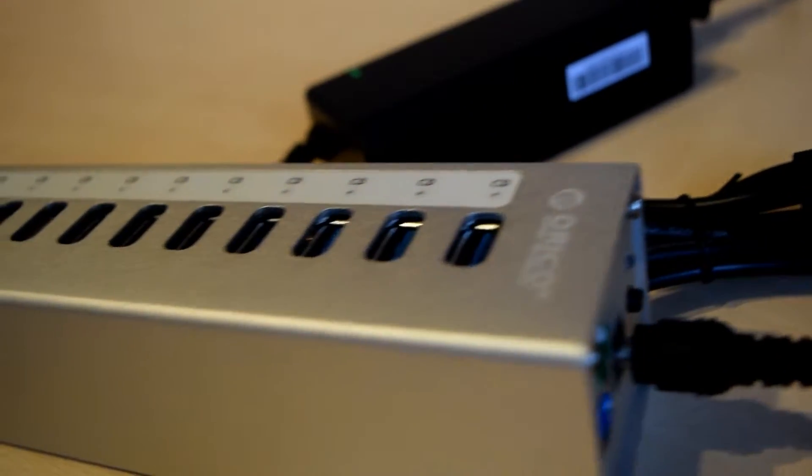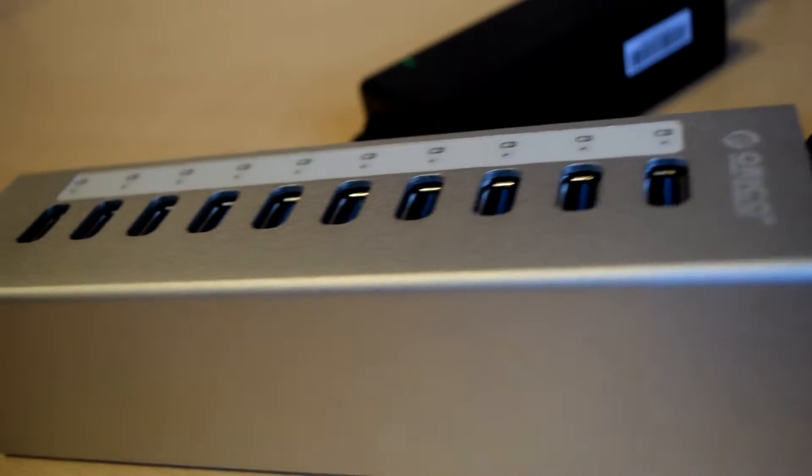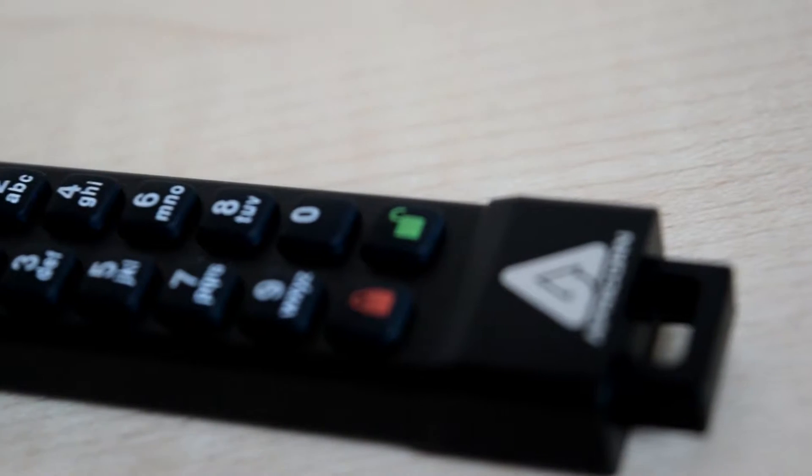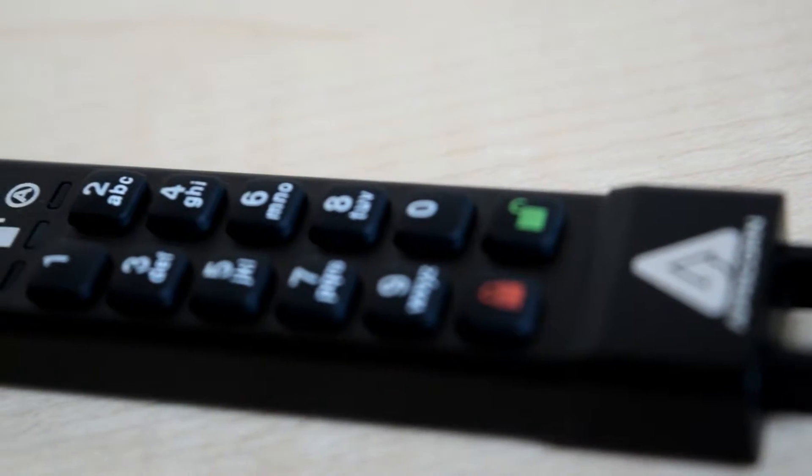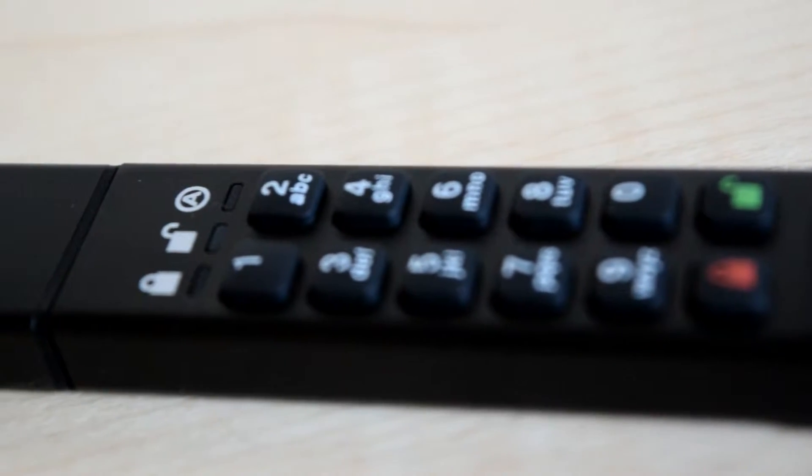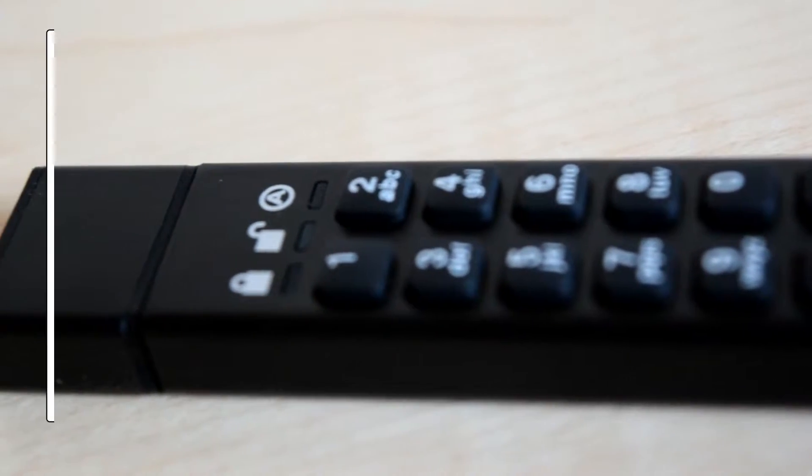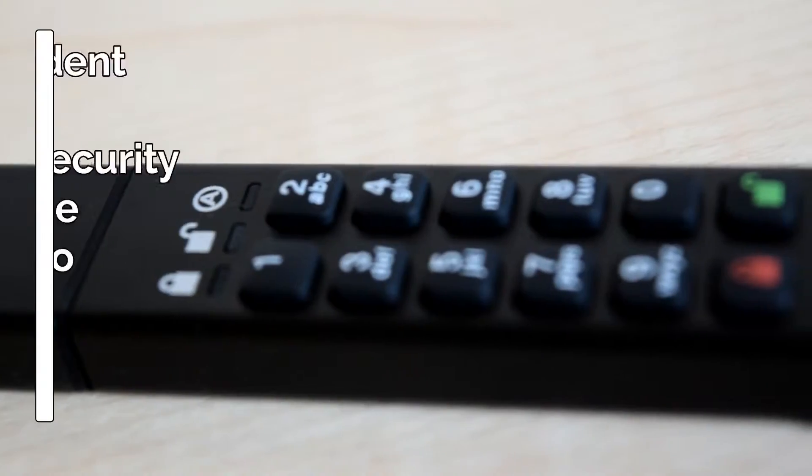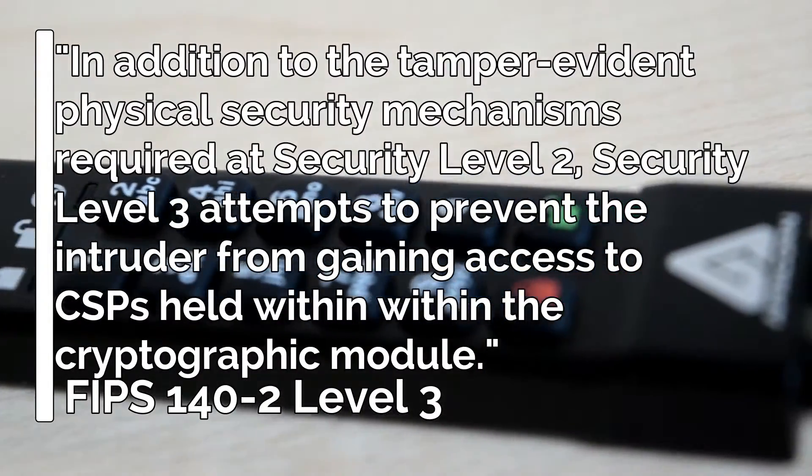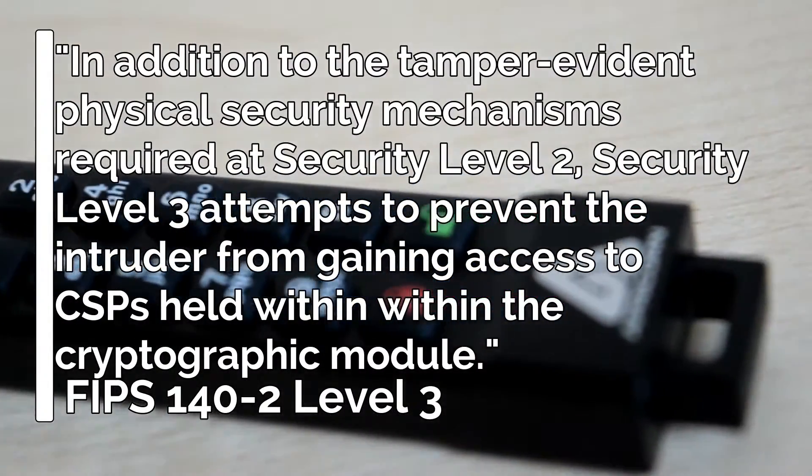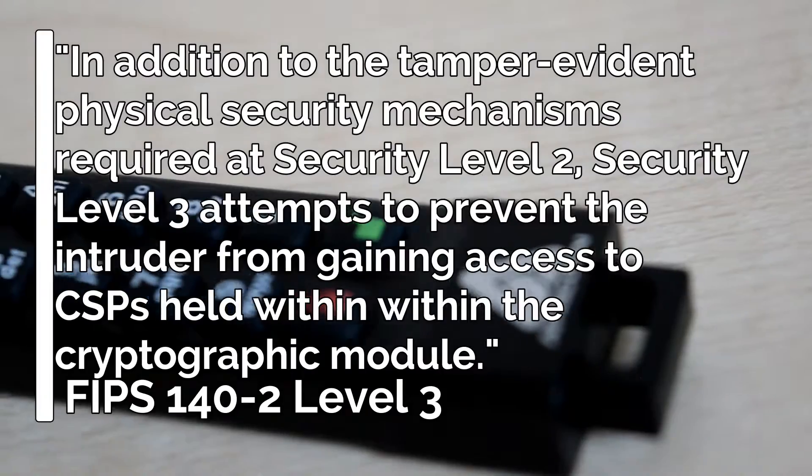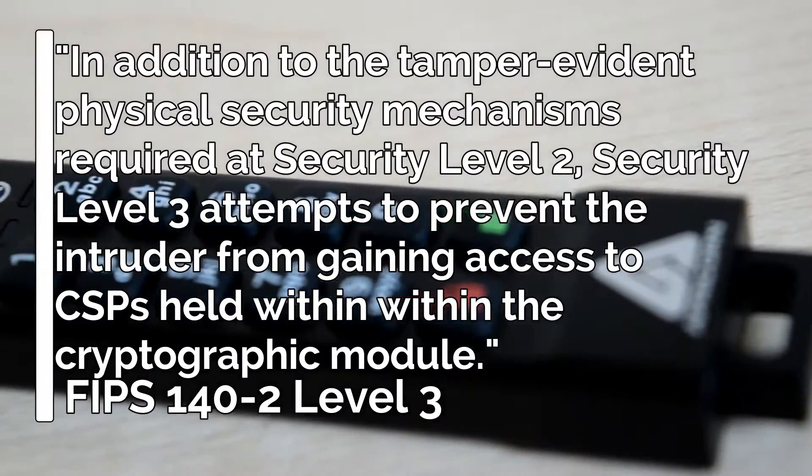And boasts a tamper-evident containment. This being part of the FIPS 140-2 Level 3 accreditation means that not only is the device tamper-evident, but that it also attempts to prevent the intruder from gaining access to the cryptographic module.